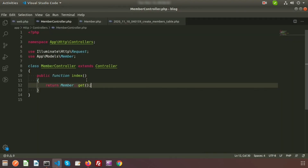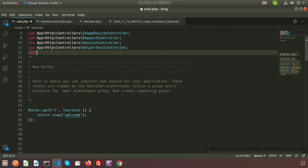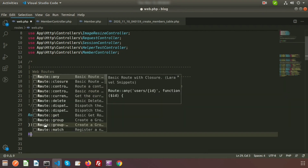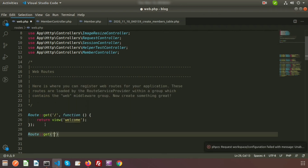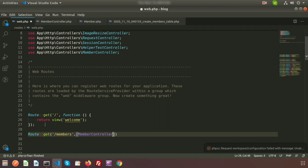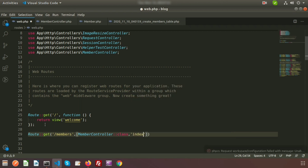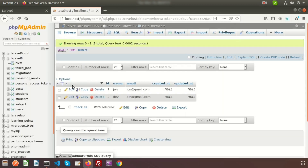Now let's call this method from the routes. Go to the routes file and use App\Http\Controllers\MemberController. Create a new route: Route::get('/members', [MemberController::class, 'index']). That's it — the route calls the index method.